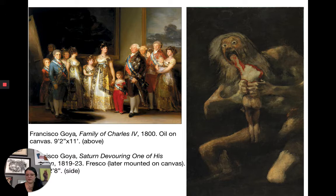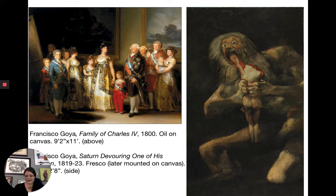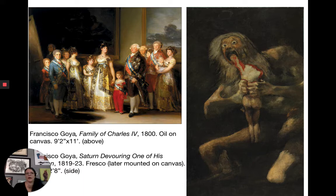During this time Goya gets a mysterious illness: he loses his hearing, temporarily goes blind, and temporarily becomes paralyzed. He eventually regains his sight and mobility but never regains his hearing. This makes him increasingly pessimistic, and he's living in a country that has had all this war and upheaval. He becomes quite dark in his state of mind and goes out to live on a farmhouse, where he does what are called his Black Paintings.